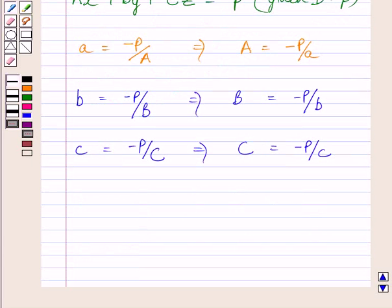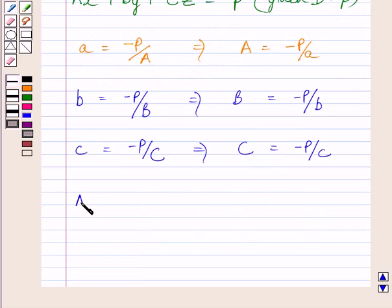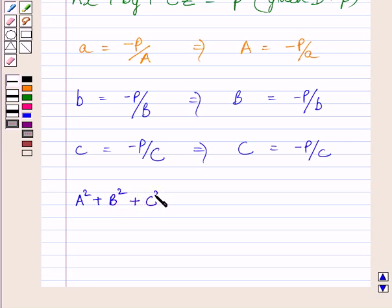Now we know A, B, and C are direction cosines of the normal to the plane. So A square plus B square plus C square is equal to 1.